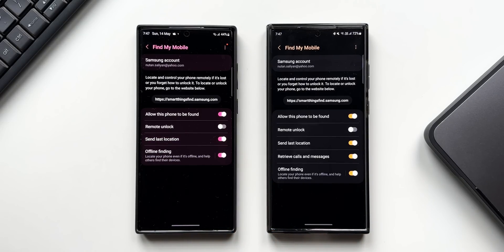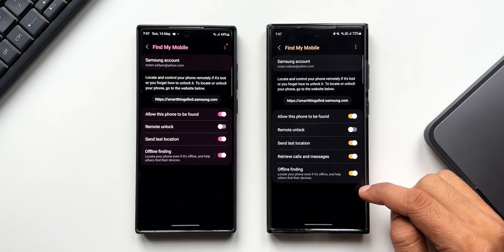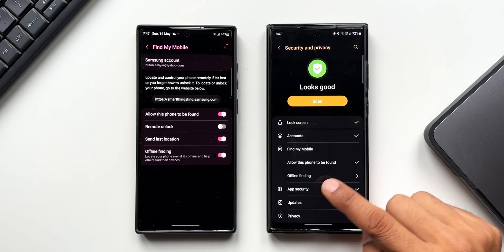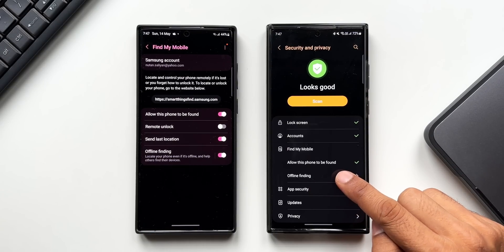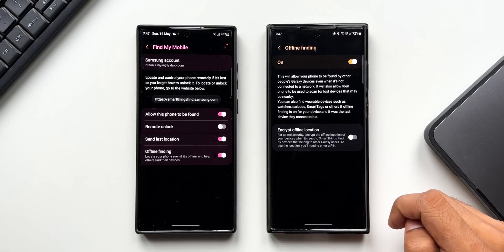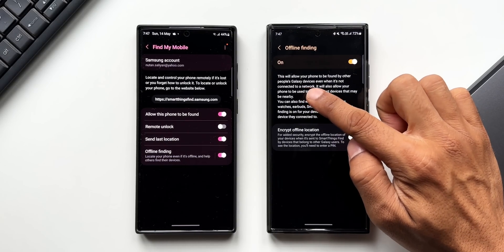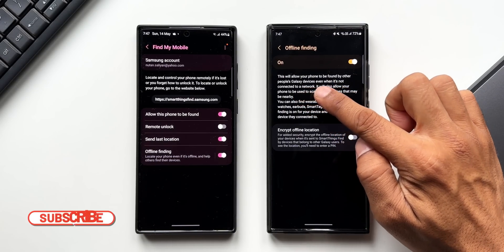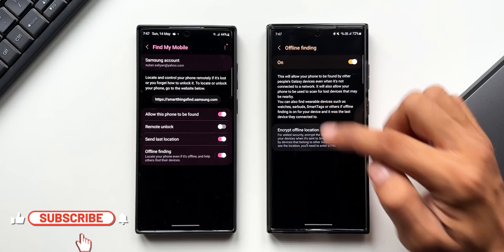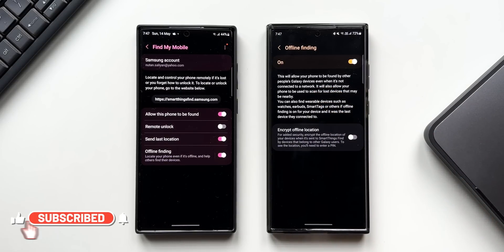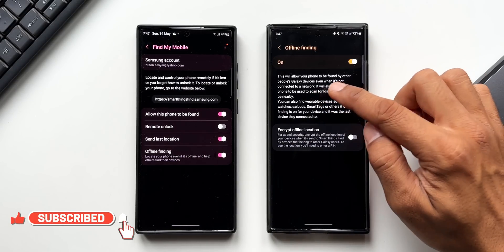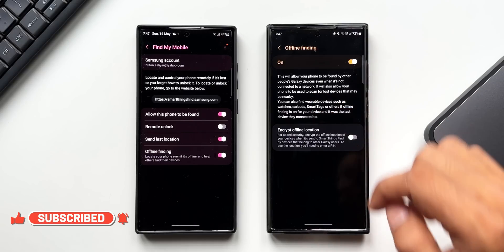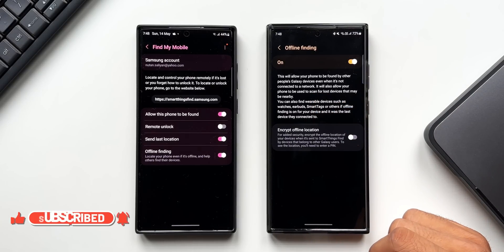which we have got with this all new update. Now let me just go back and tap on Offline Finding. It says this will allow your phone to be found by other people's Galaxy devices. This is what I was talking about earlier. Even when it's not connected to a network, it will also allow your phone to be